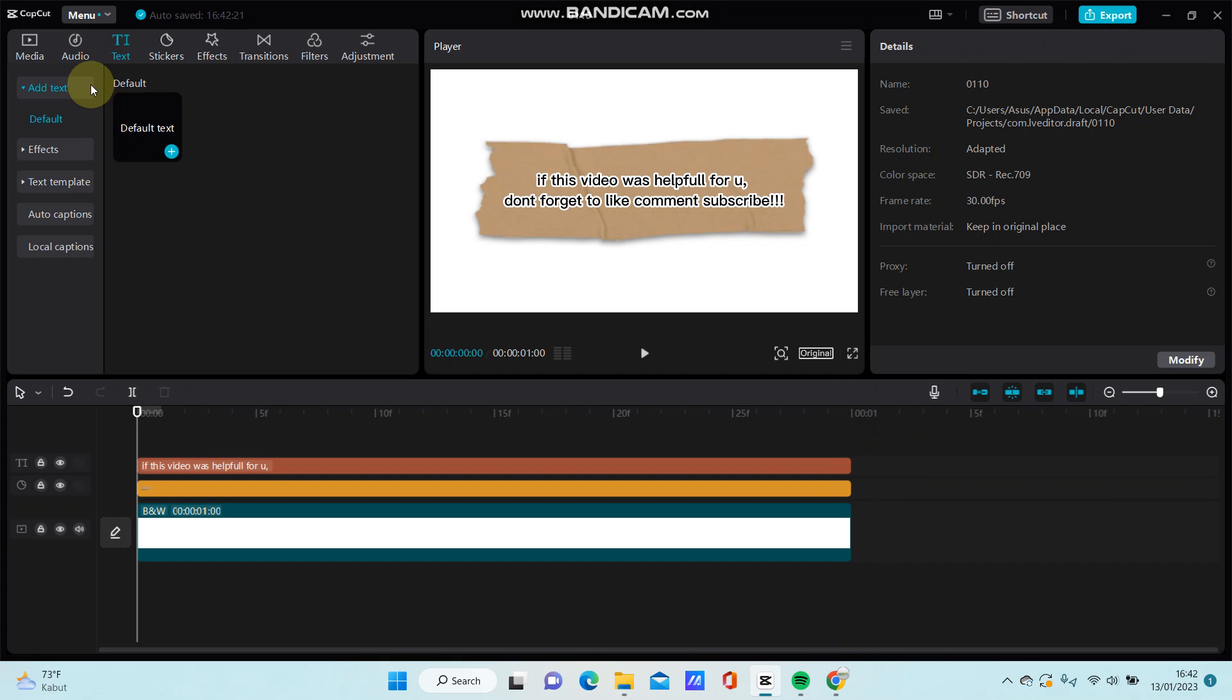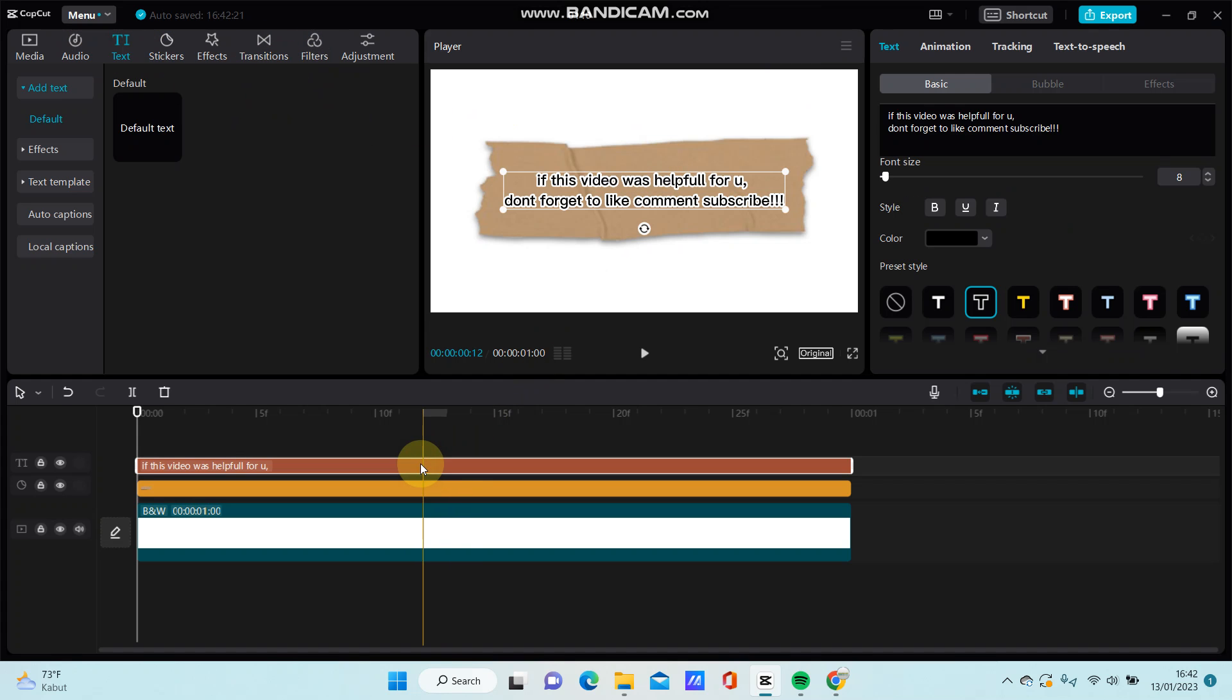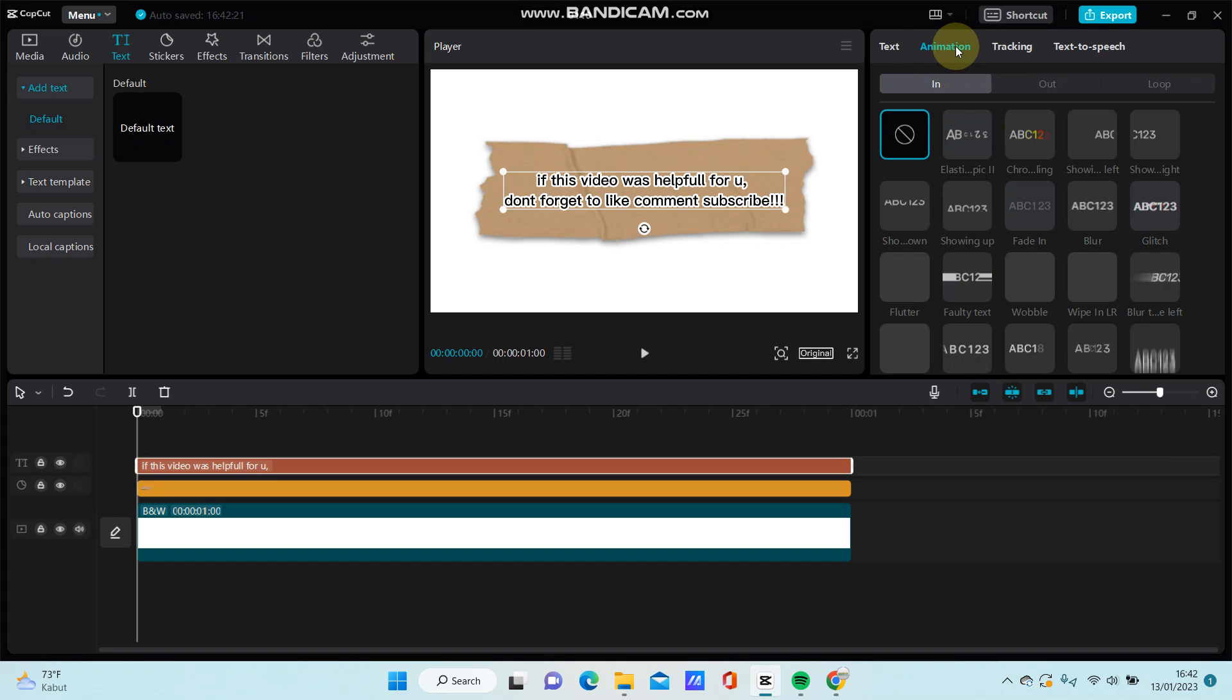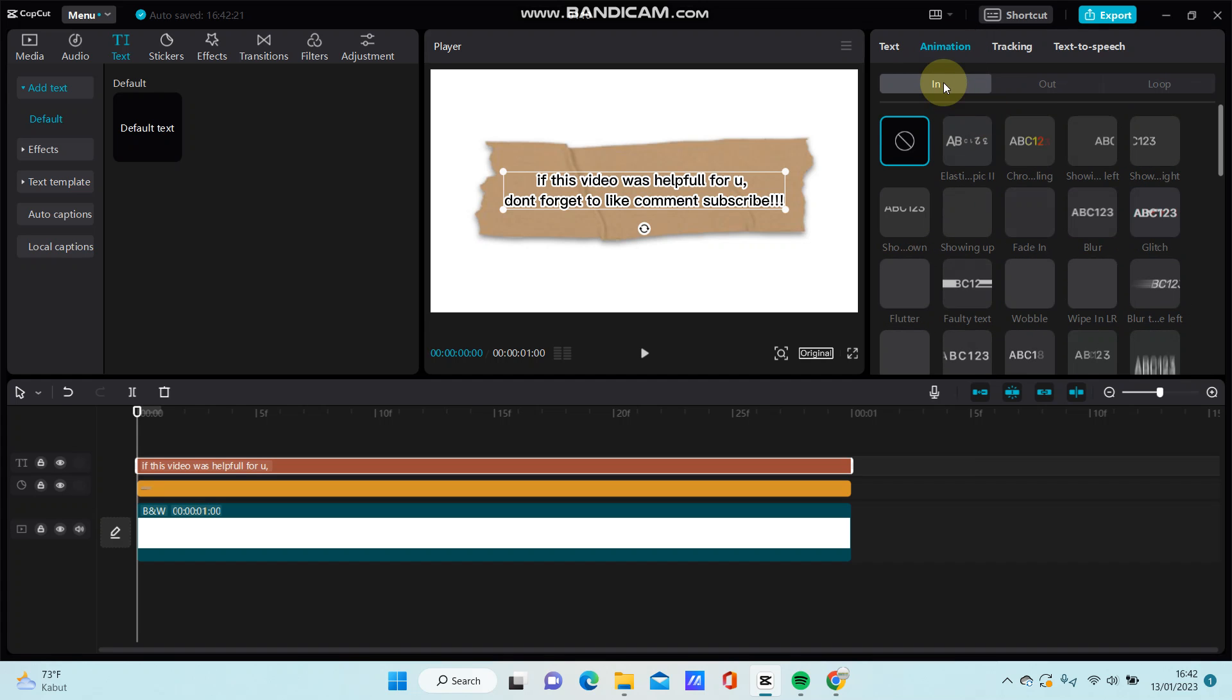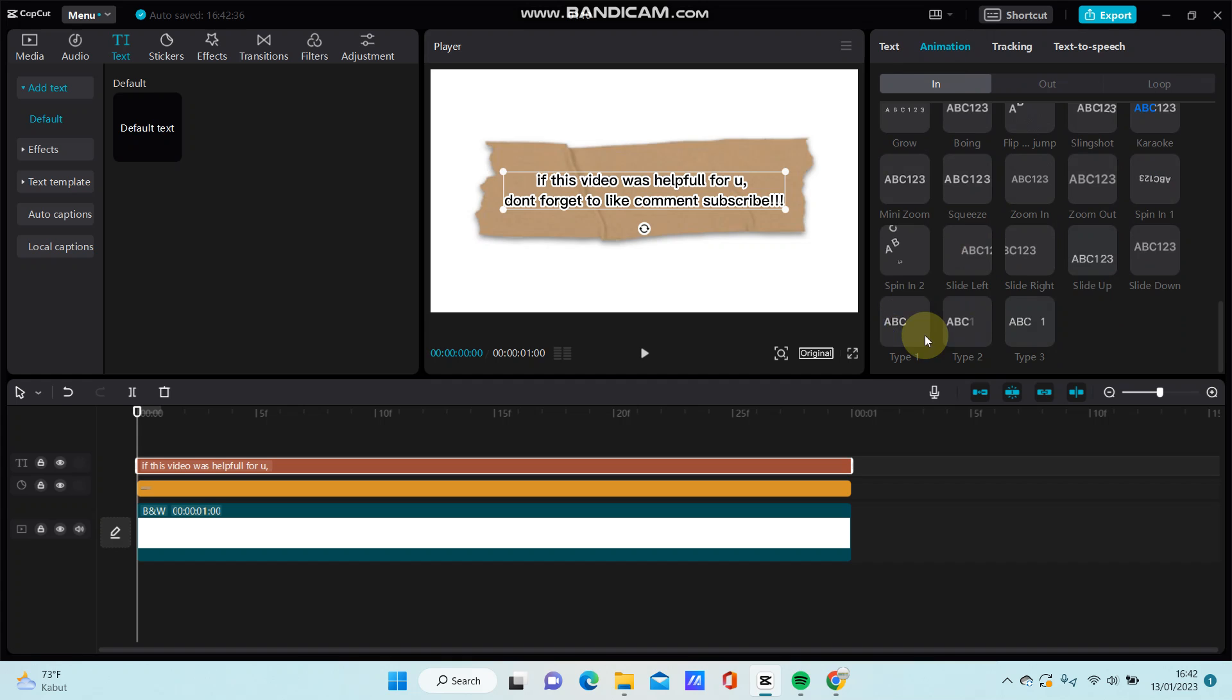I'm just going to select the text clip and go to animation. Select an animation, scroll up, select type one.